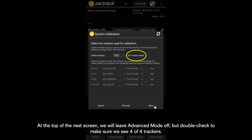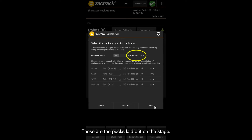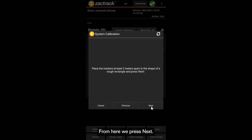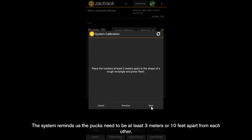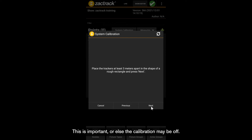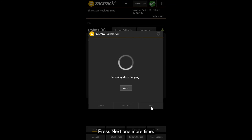Double check to make sure we see four of four trackers — these are the pucks laid out on the stage. From here we press Next. The system reminds us the pucks need to be at least three meters or ten feet apart from each other. This is important, or else the calibration may be off. Press Next one more time.